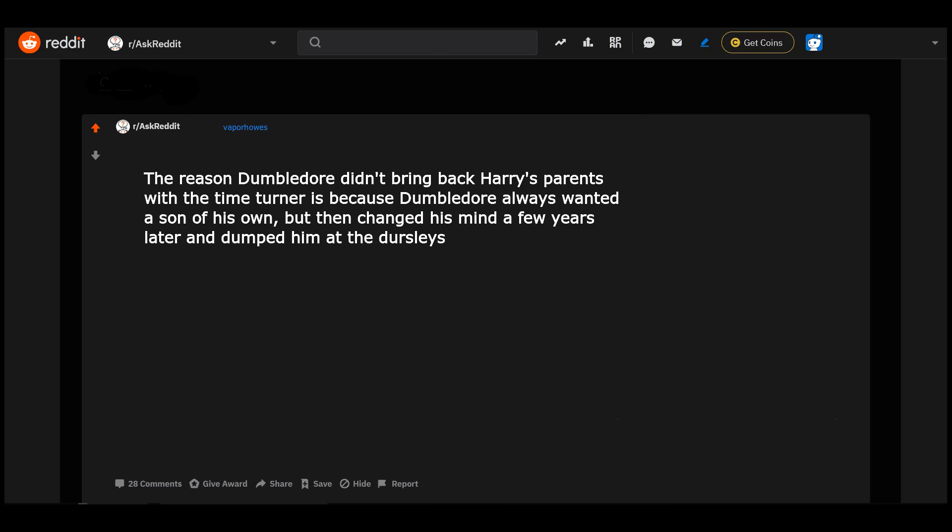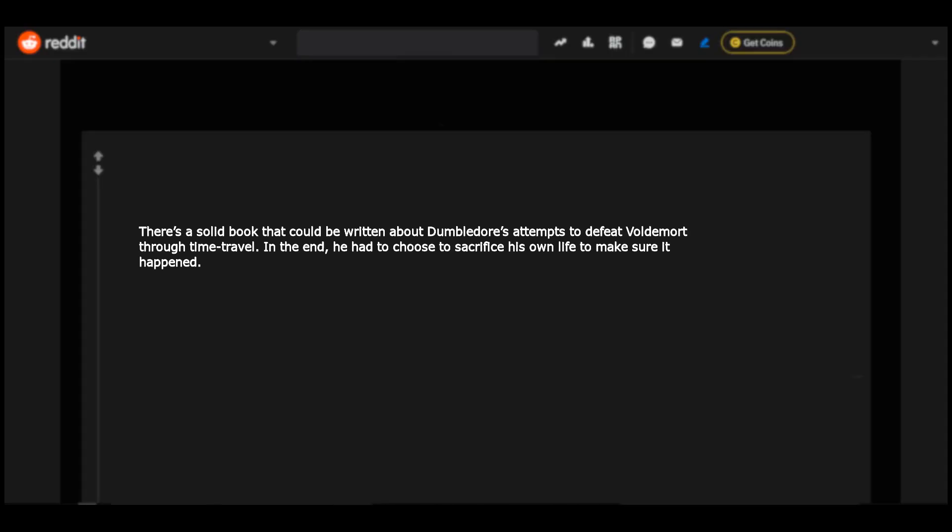The reason Dumbledore didn't bring back Harry's parents with the time turner is because Dumbledore always wanted a son of his own but then changed his mind a few years later and dumped him at the Dursleys. There's a solid book that could be written about Dumbledore's attempts to defeat Voldemort through time travel. In the end he had to choose to sacrifice his own life to make sure it happened.